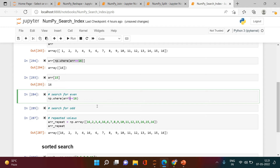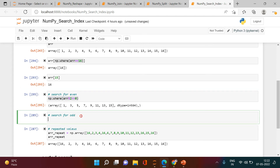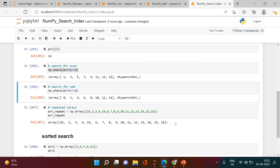To find even numbers, you write the syntax where arr divided by 2 equals 0. This checks every element and returns positions where the remainder is zero. To find odd numbers, you simply change the condition to not equals 0.